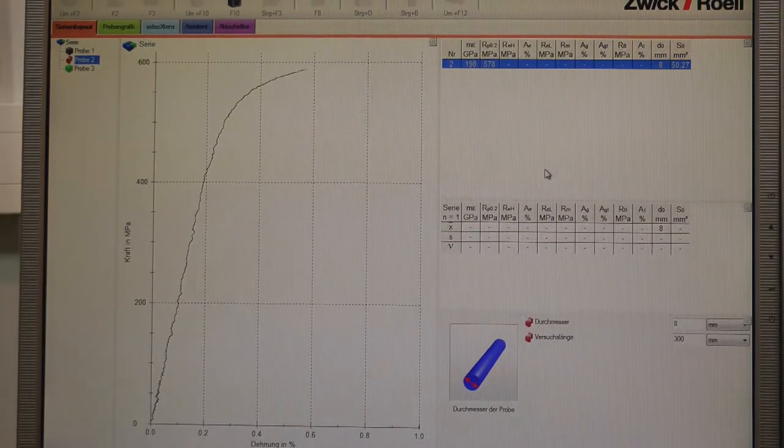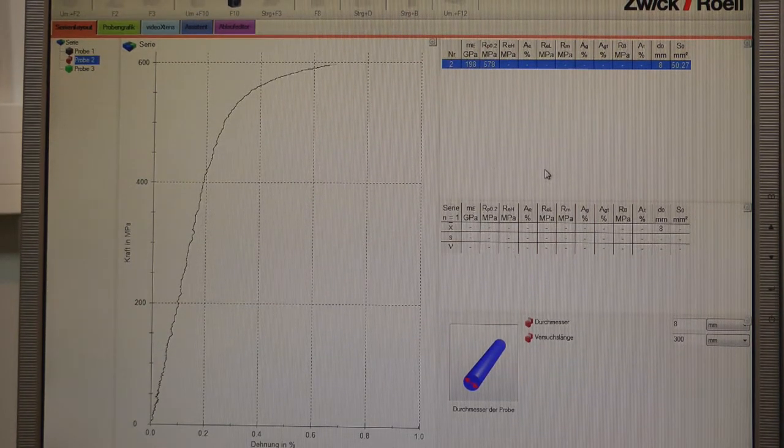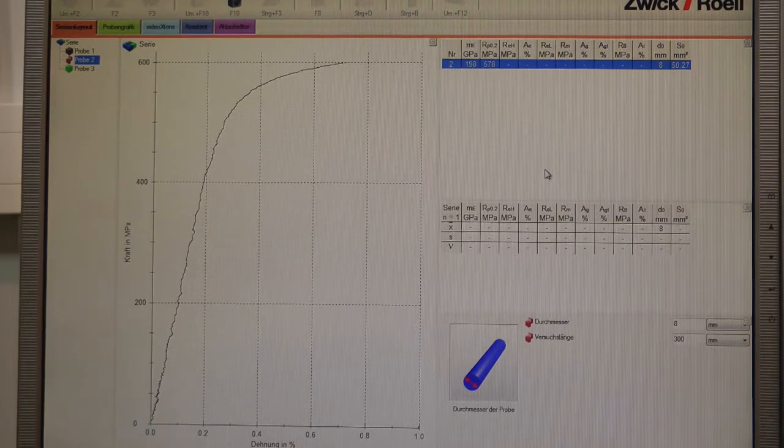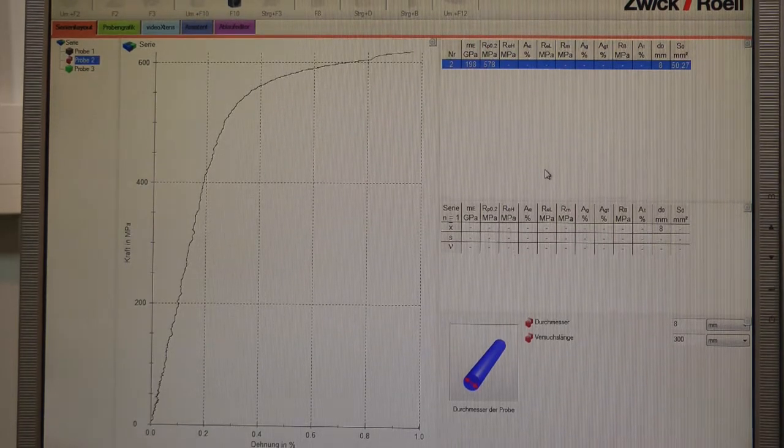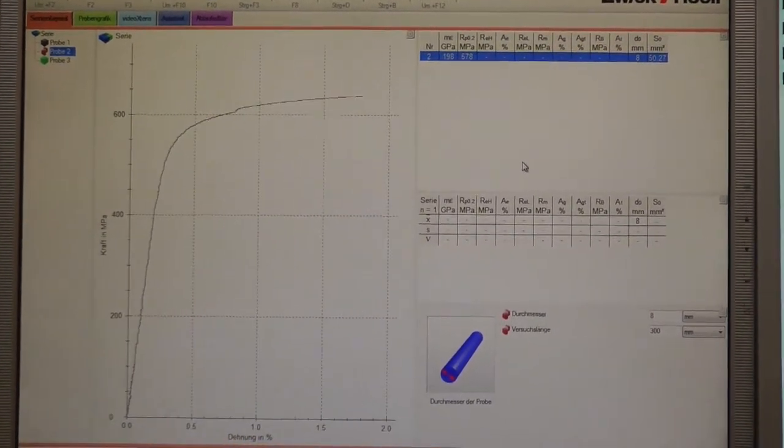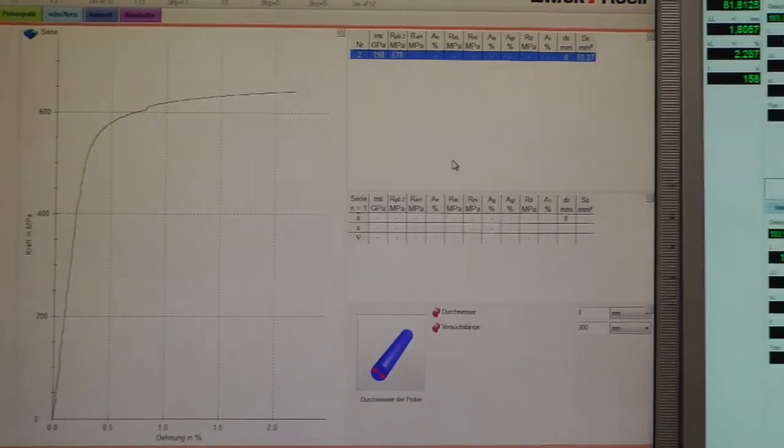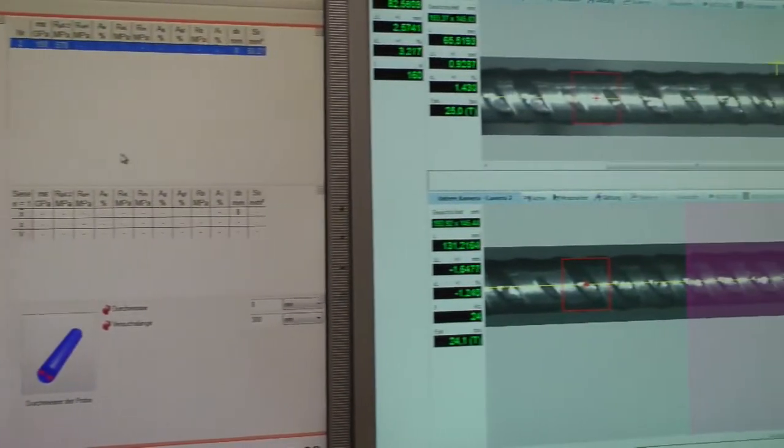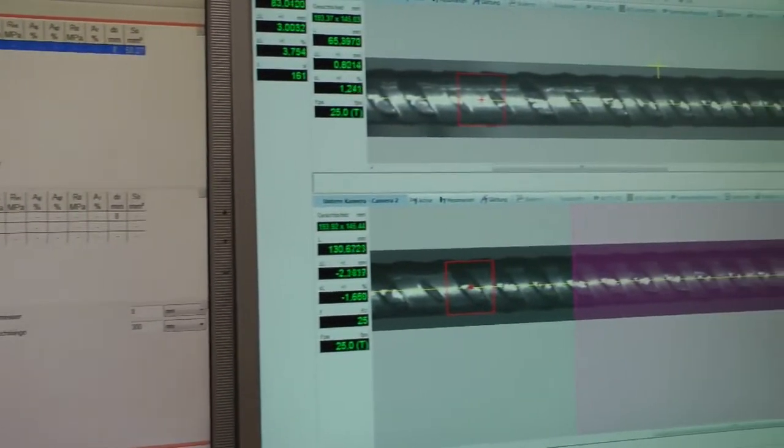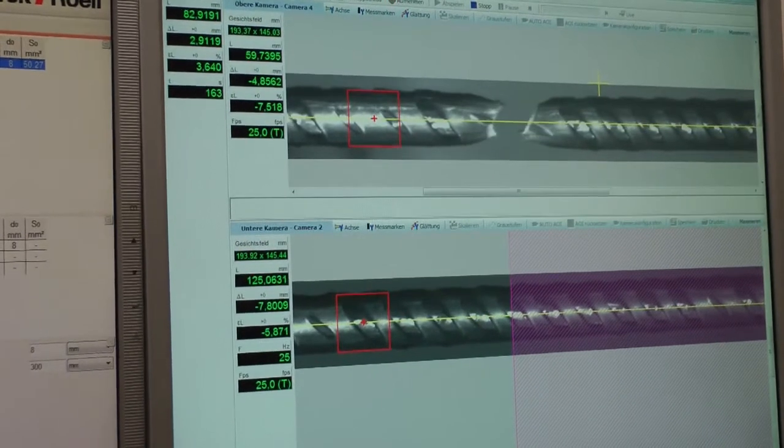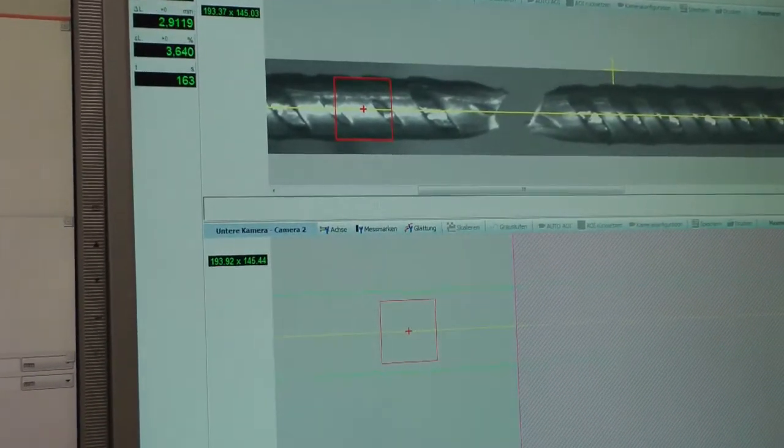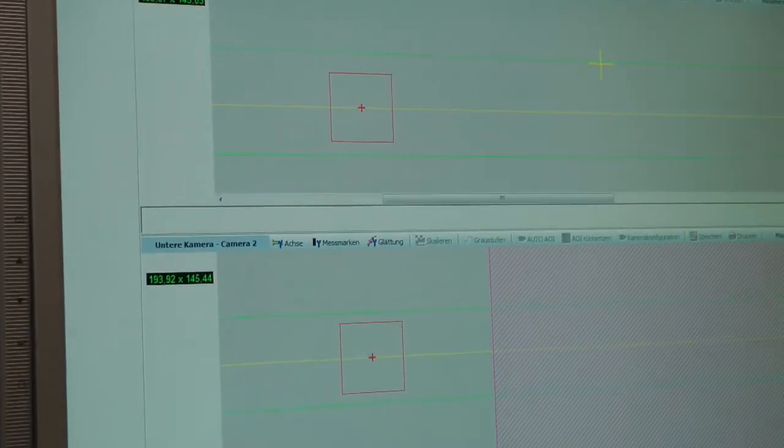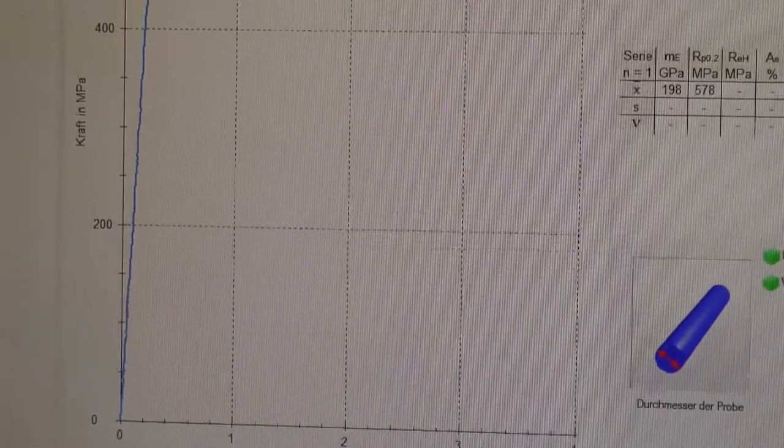Compared to the big length of the rebar steel, we got a very small gauge length, so it's very likely that the brake is outside of our gauge length and the braking strain cannot be determined correctly at the end of the test.